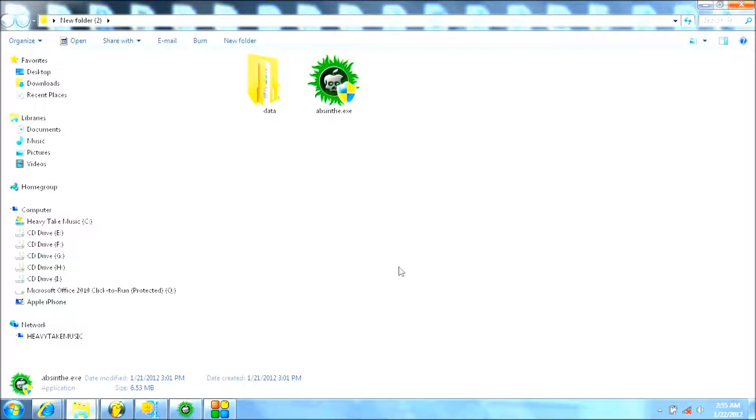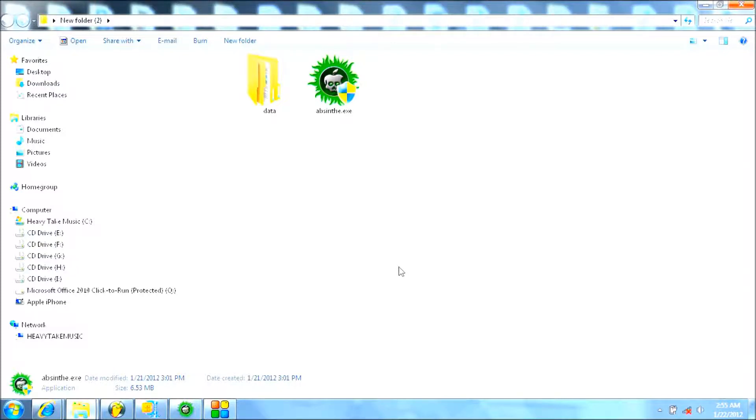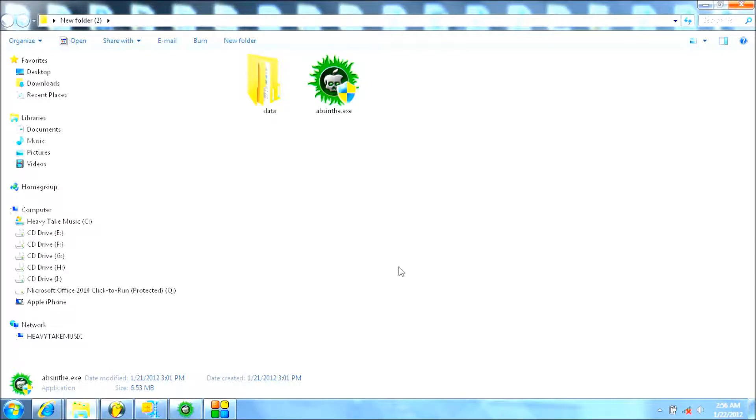One thing I noticed is if you have a password lock, turn it off because it won't work. It did not work for me and got stuck at the beginning. If you're having that problem with Absinthe for Windows and it's getting stuck at the beginning, turn off your password and try that first because it worked for me.